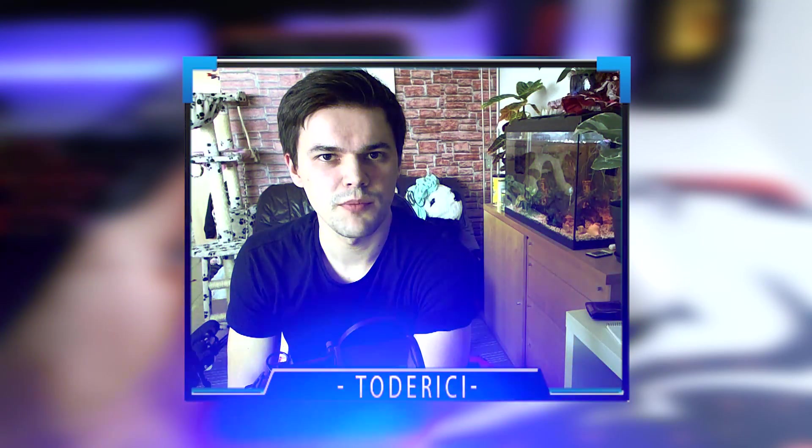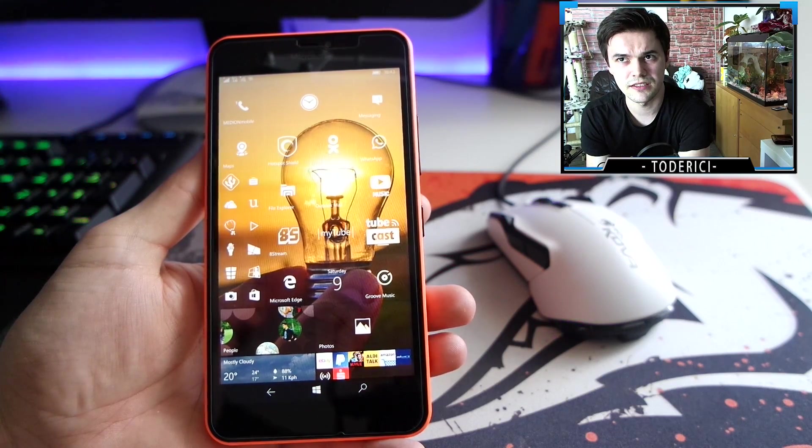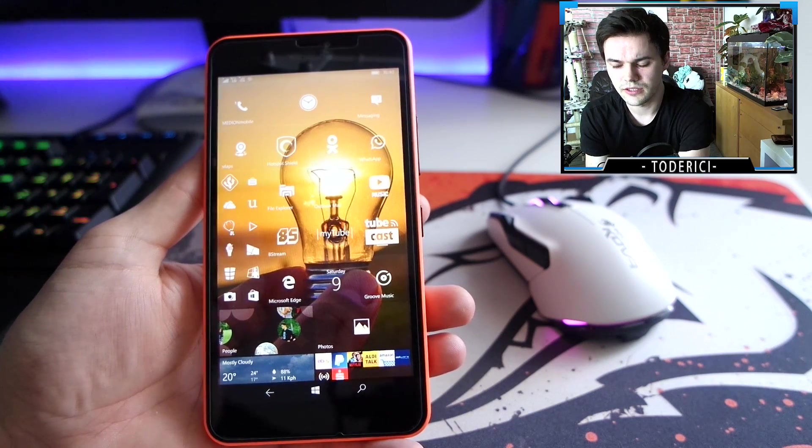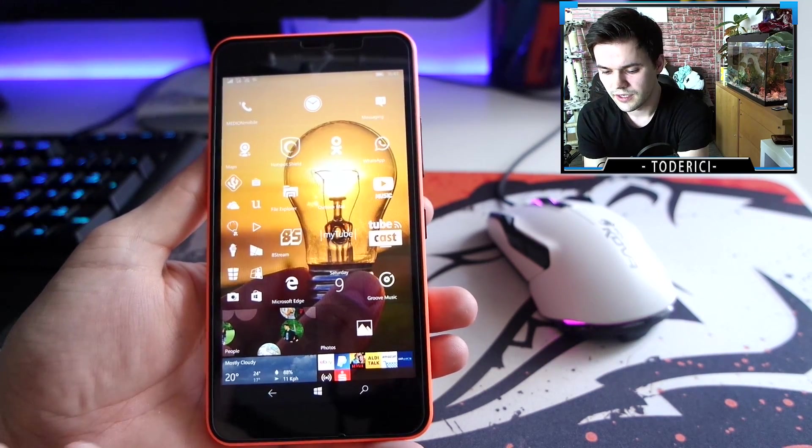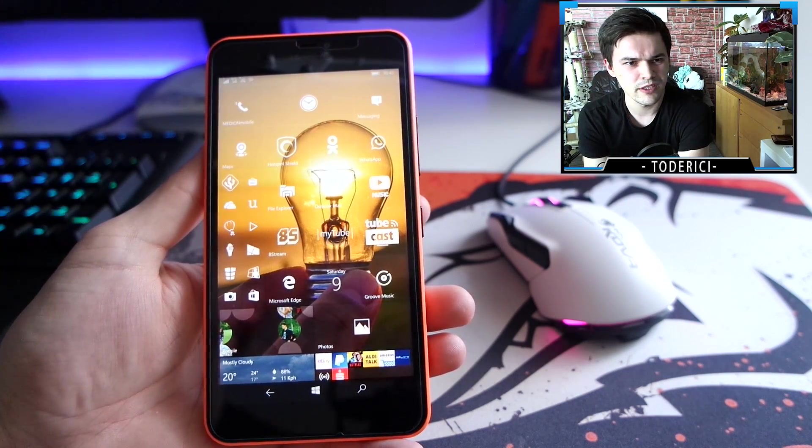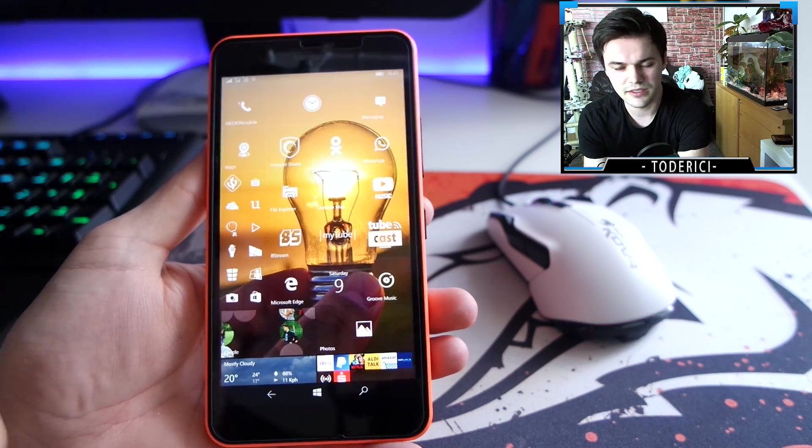Hey what's up everyone, welcome back to another video. Today I come with another build for Windows 10 Mobile. This build came yesterday, and I'm quite disappointed with these latest builds.